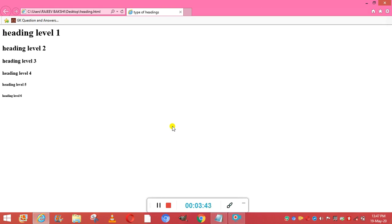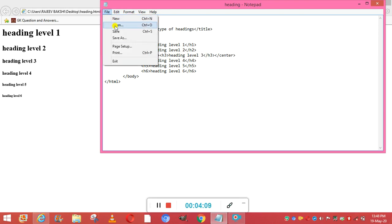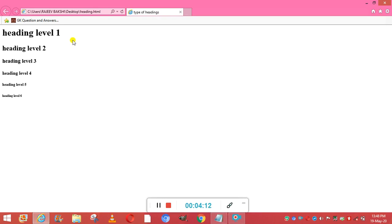The next use given in your book is the center tag. Suppose I want to show Heading Level Three in the center of the page. I open the file and put a center tag around it, then close the center tag. I save it with Ctrl+S, go back to the page, and refresh using the F5 key. Now you can see Heading 3 has moved to the center of the page.